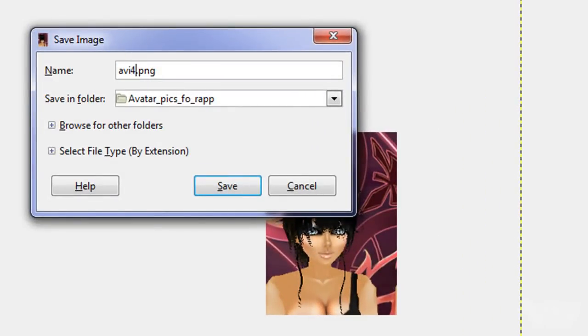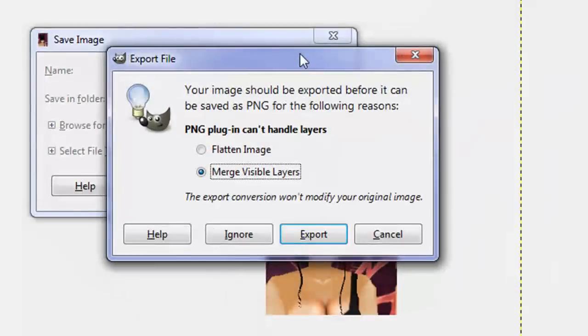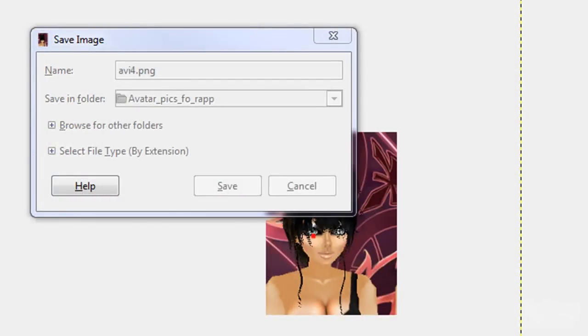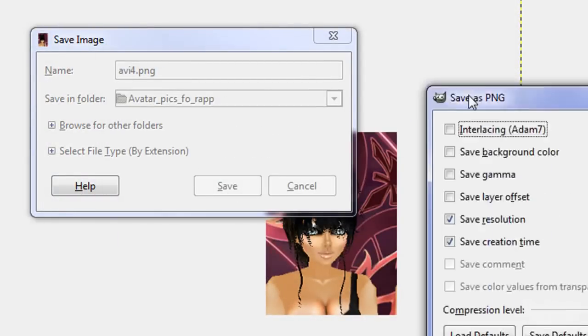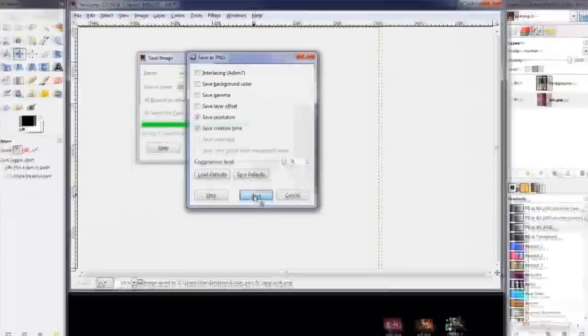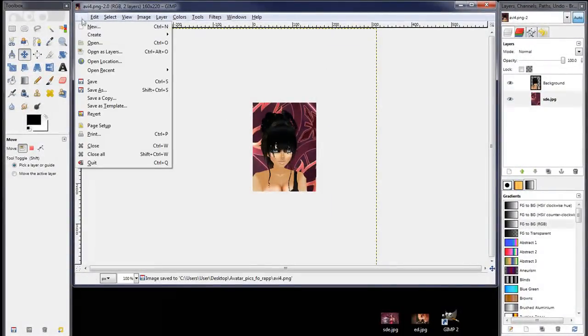I'll just put in the four here. We'll save that and we should get another screen here and we'll just flatten the image, export that, and leave all these at the defaults. Save that.